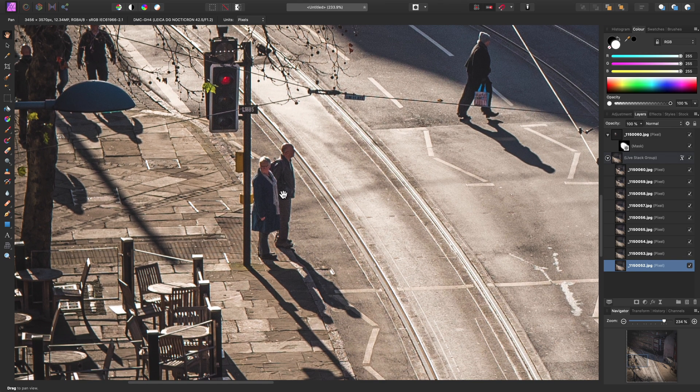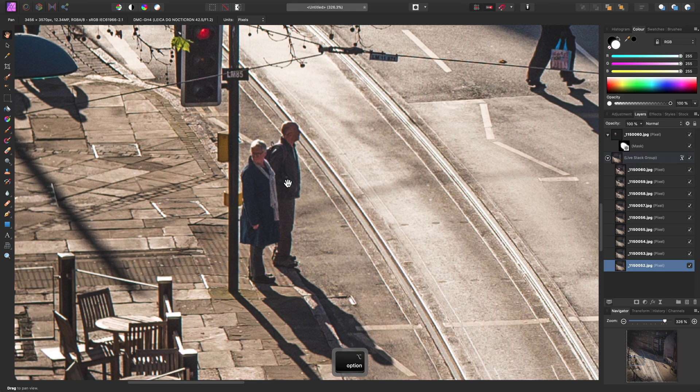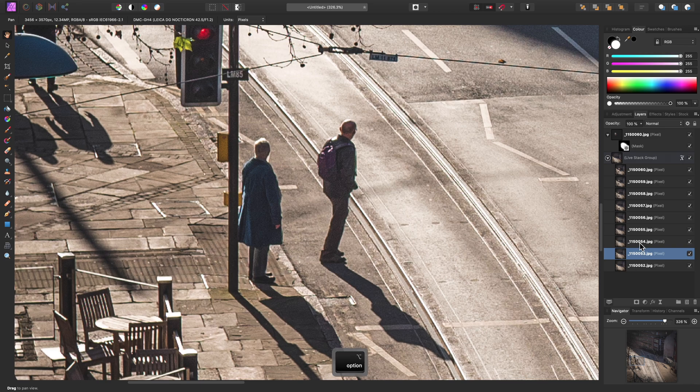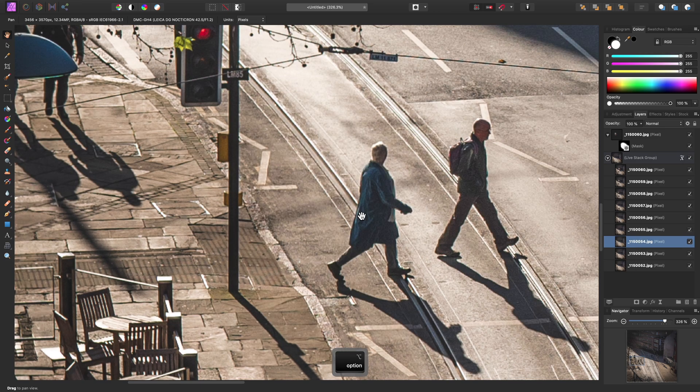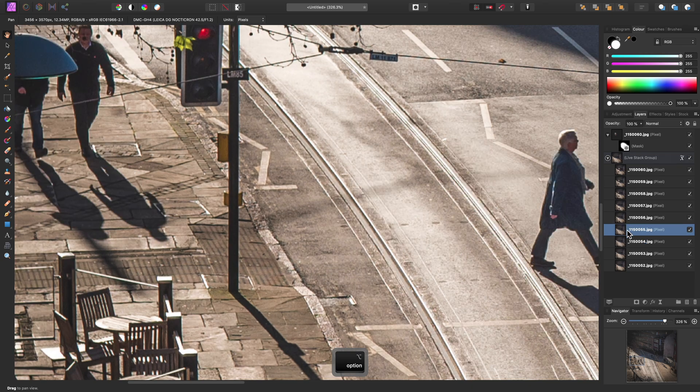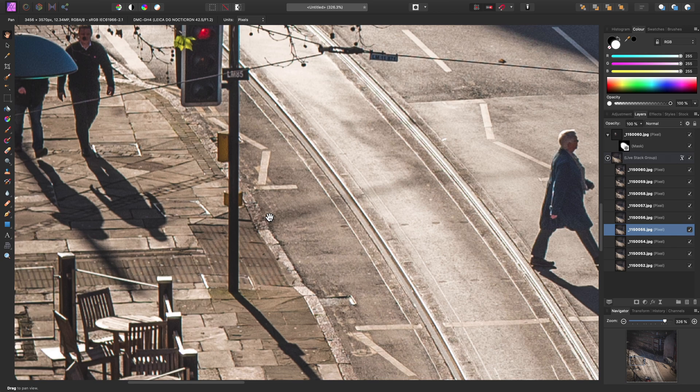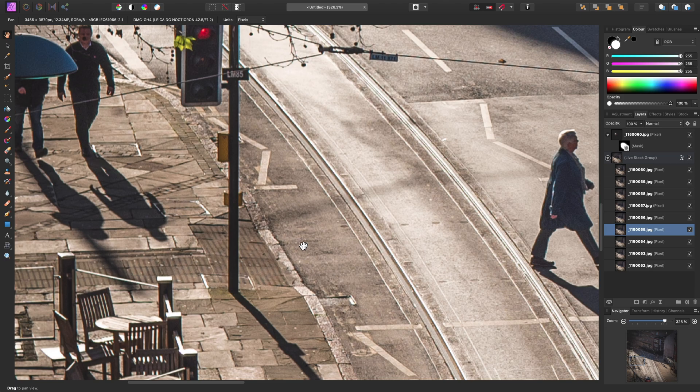For example, in this image, we have this couple standing here. They have moved slightly in this image. In this image, this area is now unpopulated. And again, in this image, a much wider area is now unpopulated. This means that the stacking procedure has this information to work with.